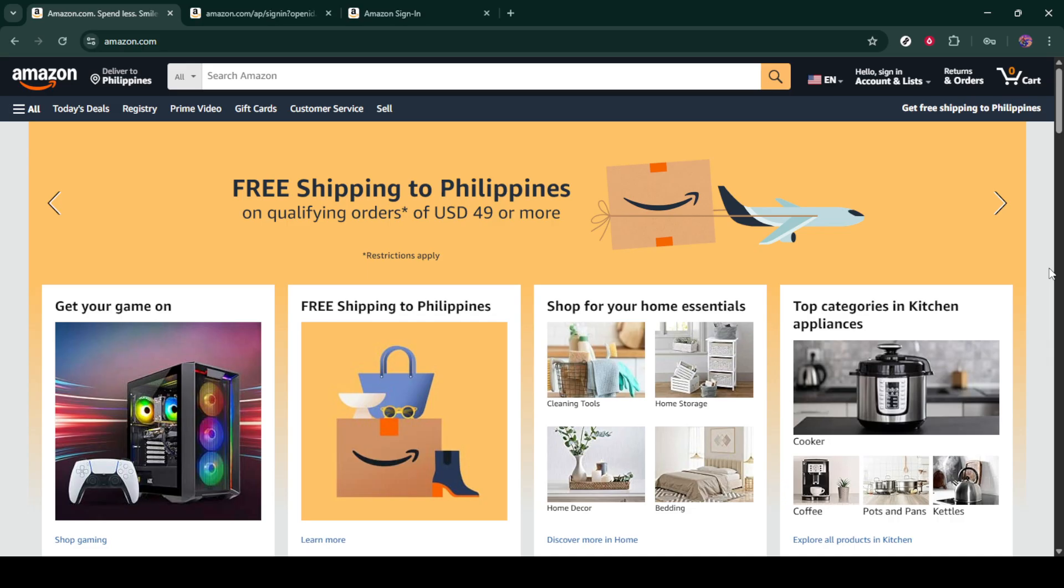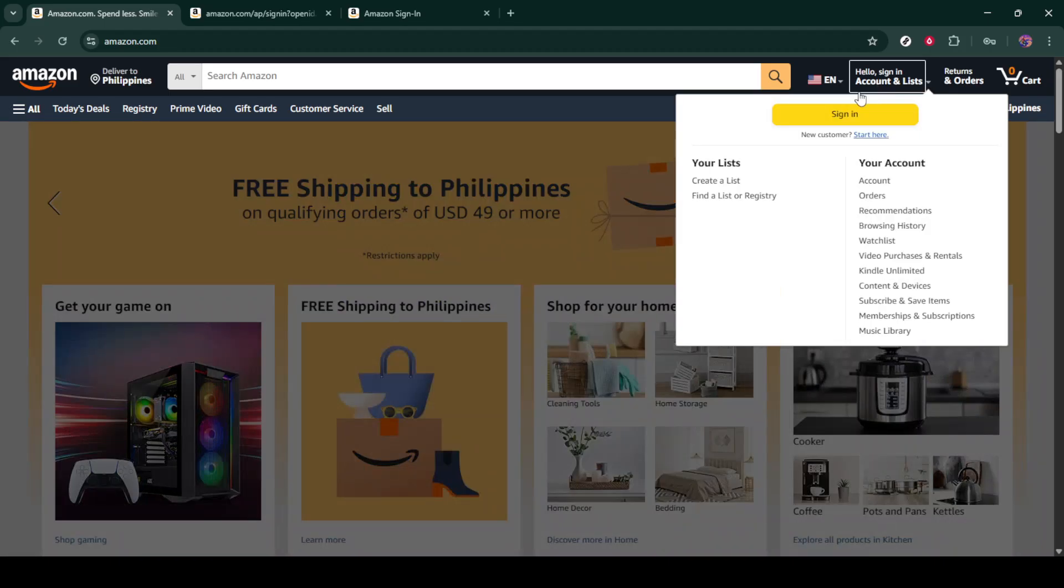First things first, you'll need to open your web browser and go to amazon.com. Once you're on the homepage, look for the sign in button, located typically in the top right corner of the page, and click on it.